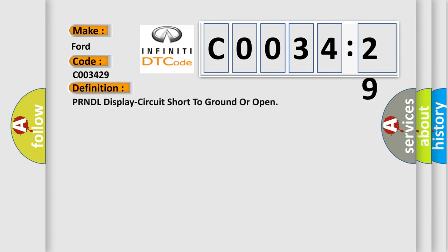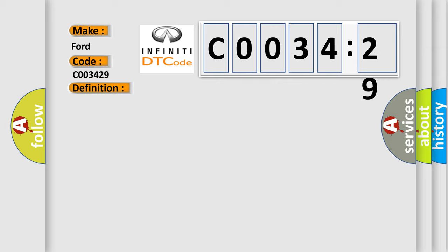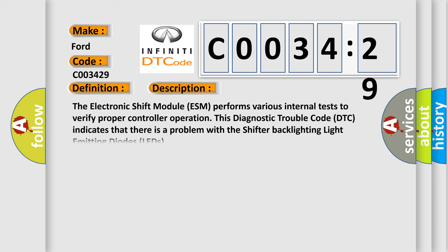The basic definition is PRNDL display circuit short to ground or open. And now this is a short description of this DTC code. The electronic shift module ESM performs various internal tests to verify proper controller operation. This diagnostic trouble code DTC indicates that there is a problem with the shifter backlighting light-emitting diodes LEDs.